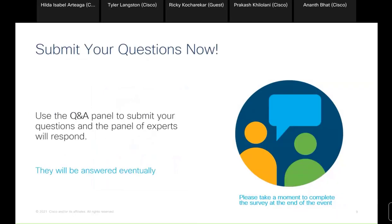Finally and not least, please don't forget to use the Q&A panel. You have different panels in your WebEx, and the Q&A panel helps us better answer and organize all your questions. Please use that for all inquiries related to this session. If you have something different — like wanting to contact an expert directly, audio problems, or a frozen screen — please use the chat panel as well.